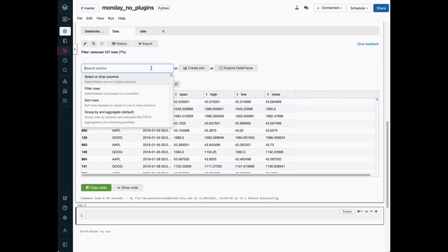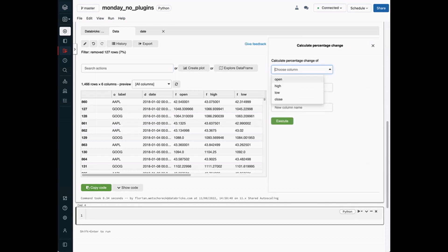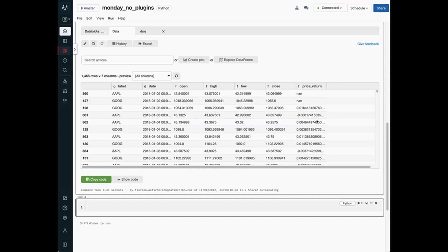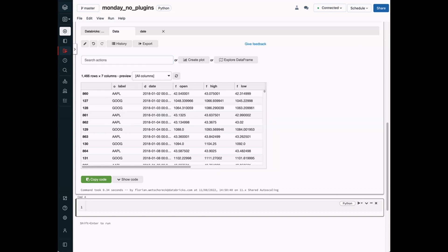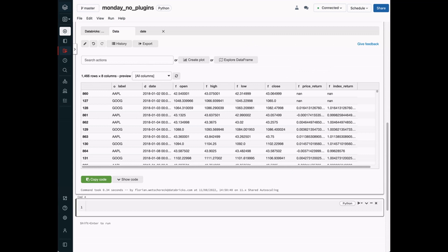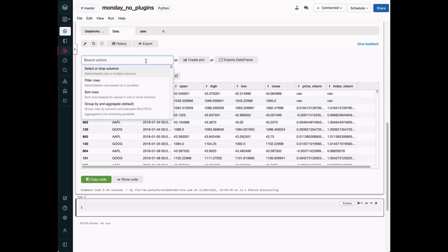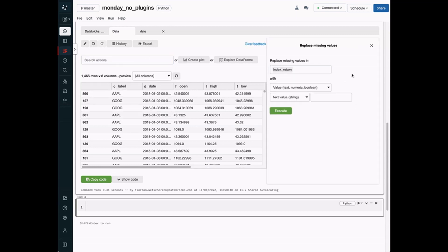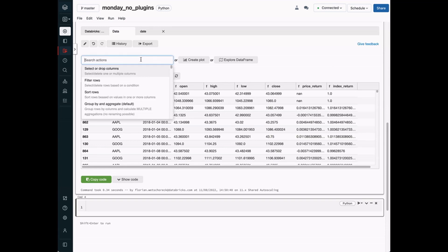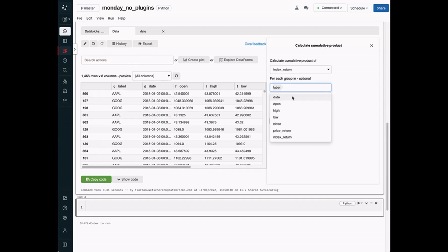We are going to create the index return. To do this, we first create the price return by calculating the percentage change of the close price. Next, we are going to add a value of 1. And before we can continue, we need to fill the missing values with a value of 1. Finally, we can calculate the cumulative product over the column to achieve our final result.